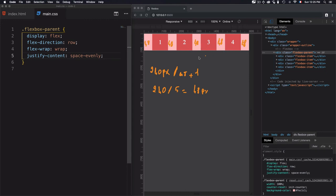We have the same 48-pixel space at each gap. 48 times 5 equals 240 pixels, which gives us the free space. That confirms the calculation for spaceEvenly.